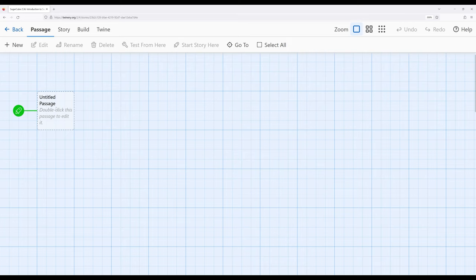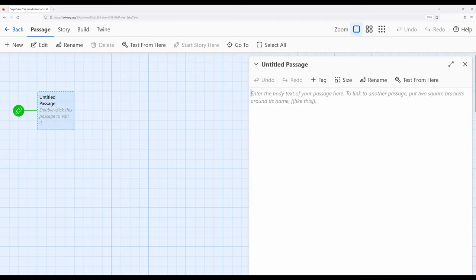So when we go to edit a passage and I double click, you will notice something a little bit different if you've used other story formats that have a particular toolbar. So if you've used versions of Chapbook, which is another story format, or Harlowe, which is a third story format,